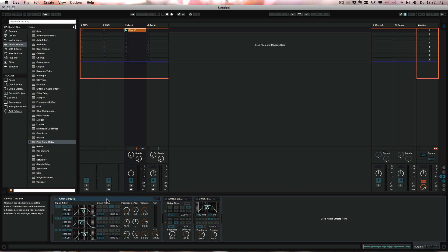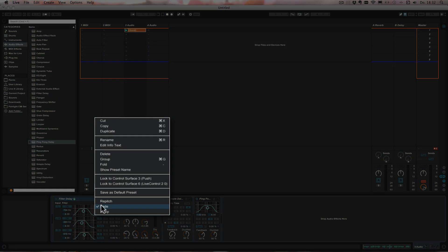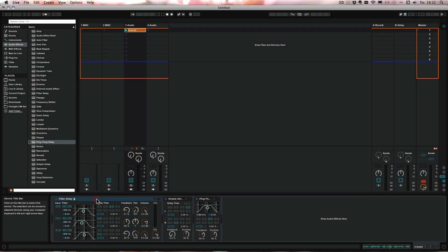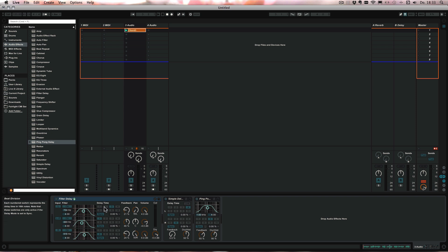This function has three modes: fade, jump, and repitch. It actually determines how you jump between delay times or how Live jumps between the delay times when an audio signal is passed through at the same time. So if you jump from delay time 3 to 16 or whatever. I'm going to play you those now.